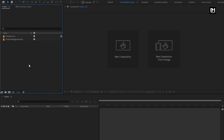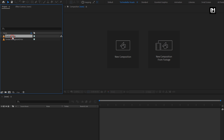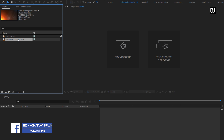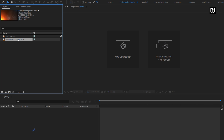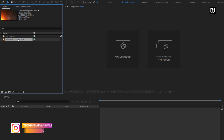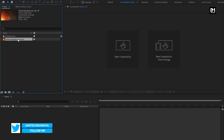Here you can see I have already imported the particles and smoke background media files required for this project. You can download them for free from the link in the description. The complete After Effects template is also available for free on my web store — link is provided in the description.